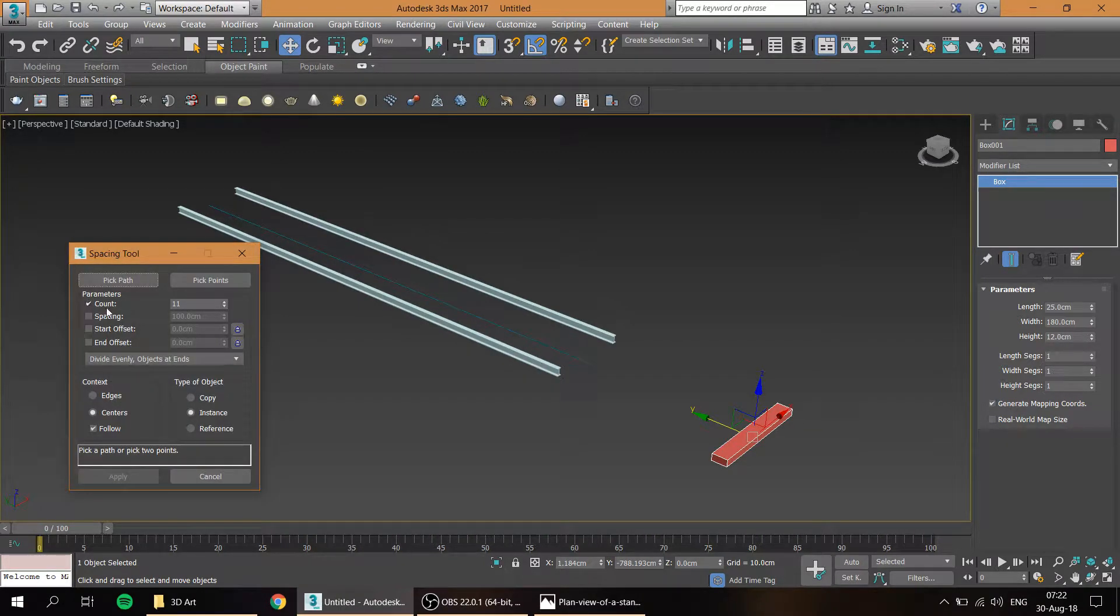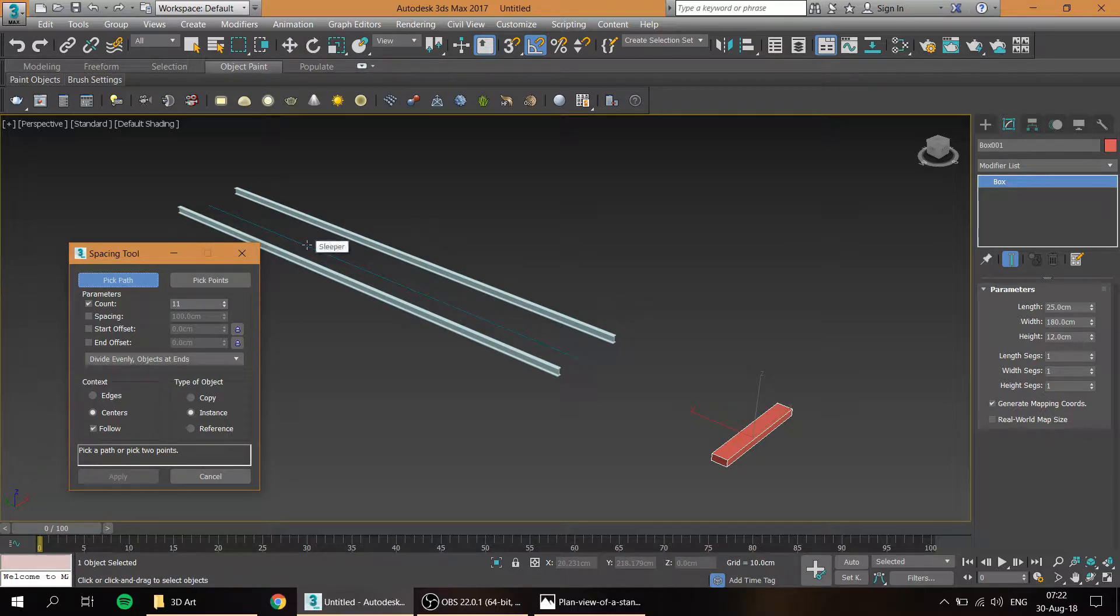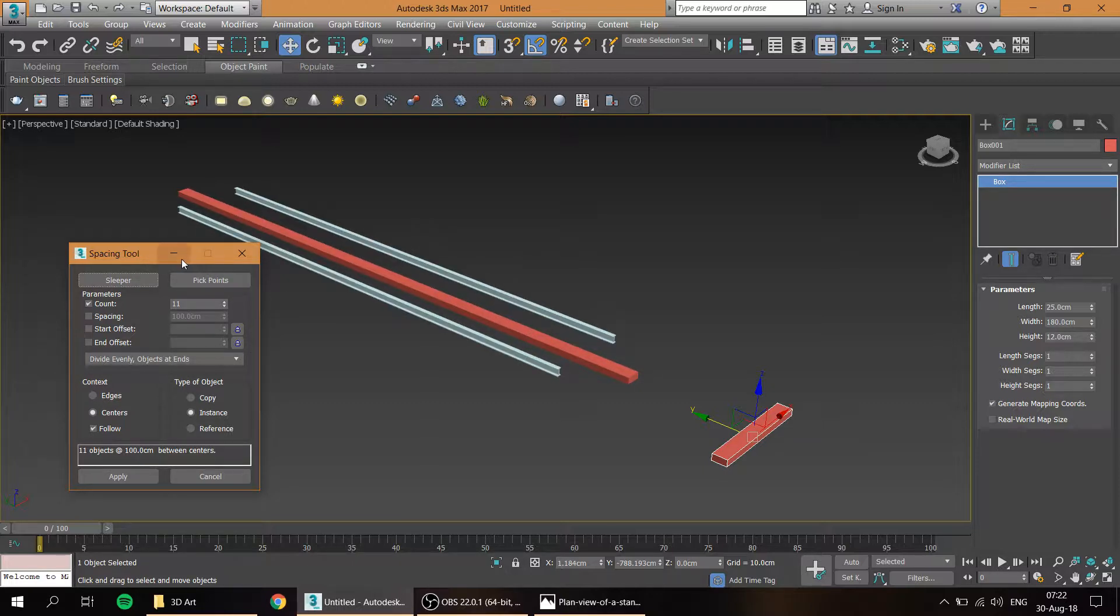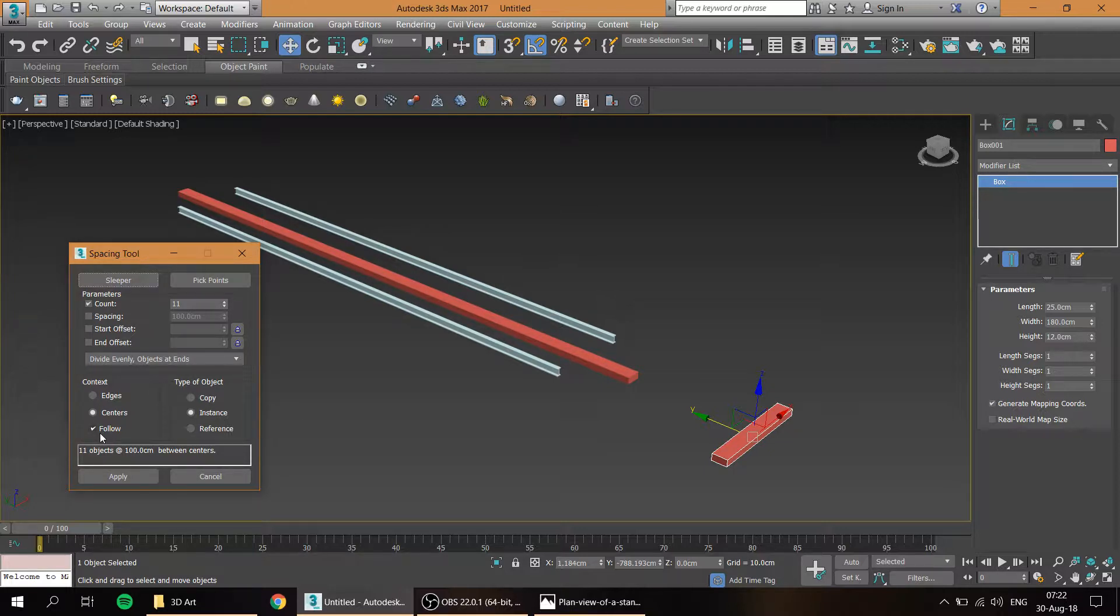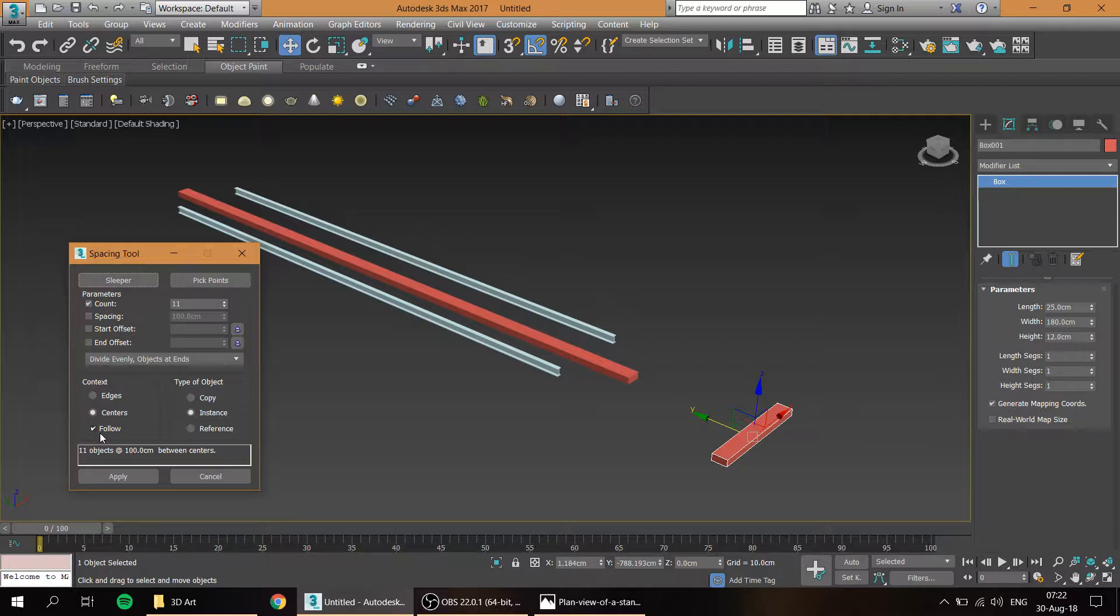In this case we click shift hotkeys and we click pick path and we choose the line over here. The thing is, make sure to check follow. What that will do is in case if your railway curves left, right, up, down, whatever shape you're going to have, whatever track you're going to have, the follow will allow the sleepers to follow and curve as well as your rail track.